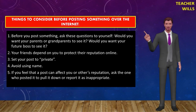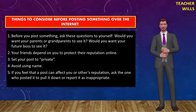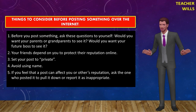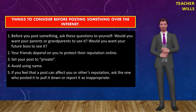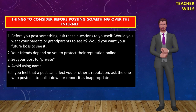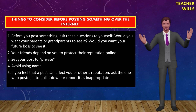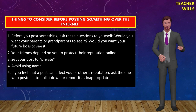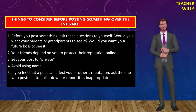Here are things you might want to consider before posting something over the internet. 1. Before you post something, ask these questions to yourself: Would you want your parents or grandparents to see it? Or would you want your future boss to see it? Once you post something on the web, take control of who sees your posts. 2. Your friends depend on you to protect their reputation online — talk to your friends about this serious responsibility. 3. Set your post to private; in this way, search engines will not be able to scan that post. 4. Avoid using names, as names are easy for search engines to scan. 5. If you feel that a post can affect you or others' reputation, ask the one who posted it to pull it down or report it as inappropriate.